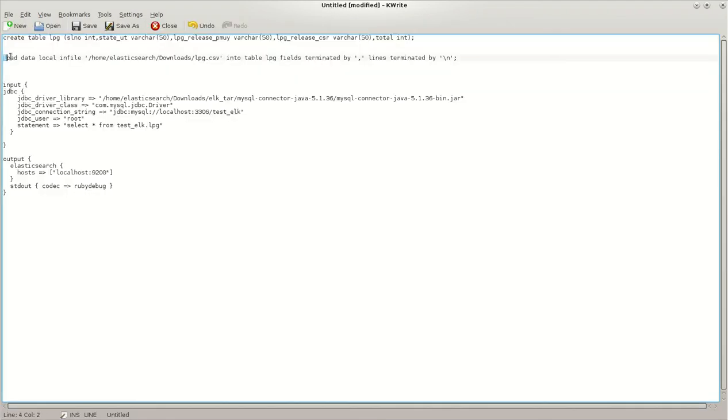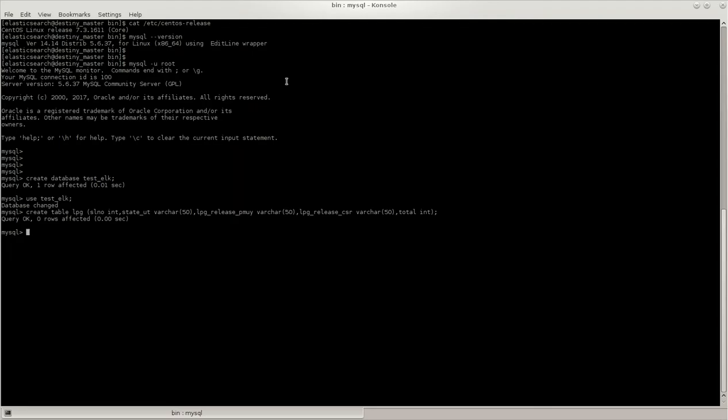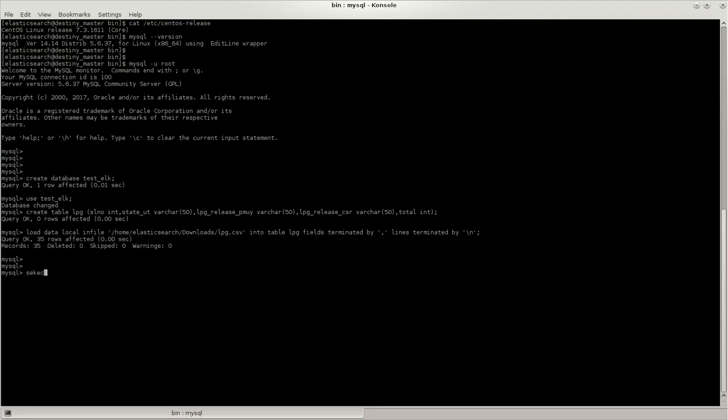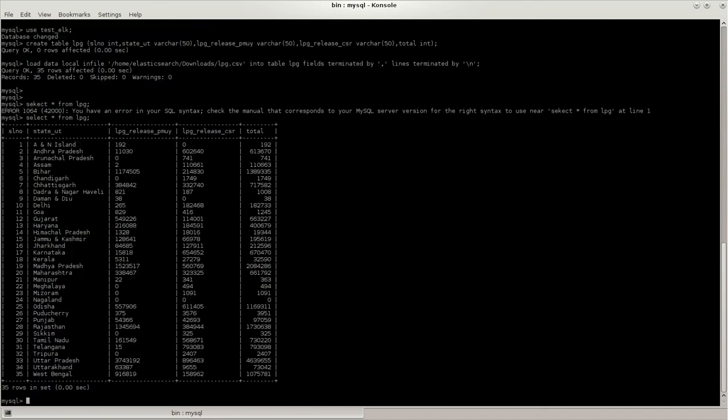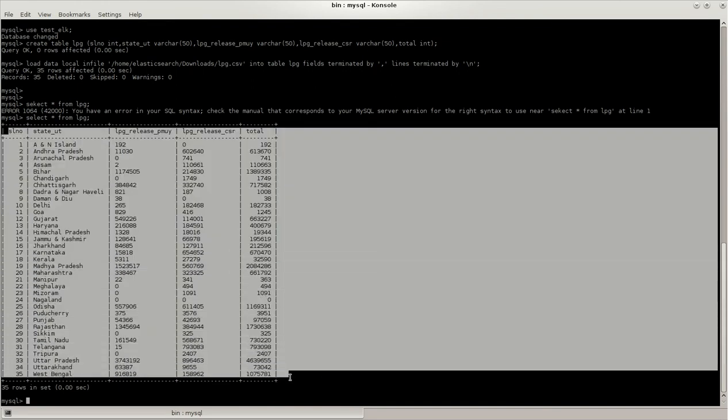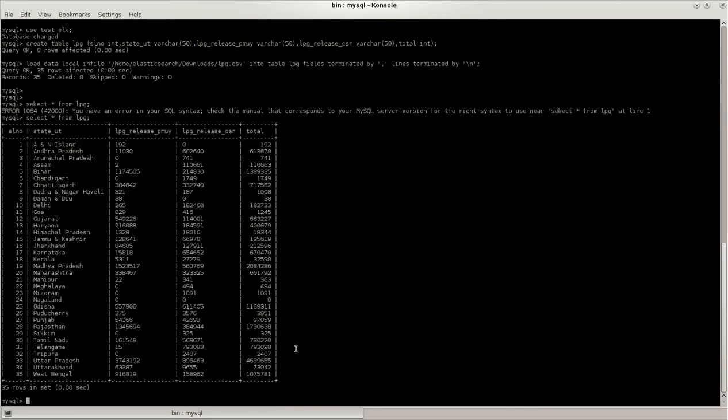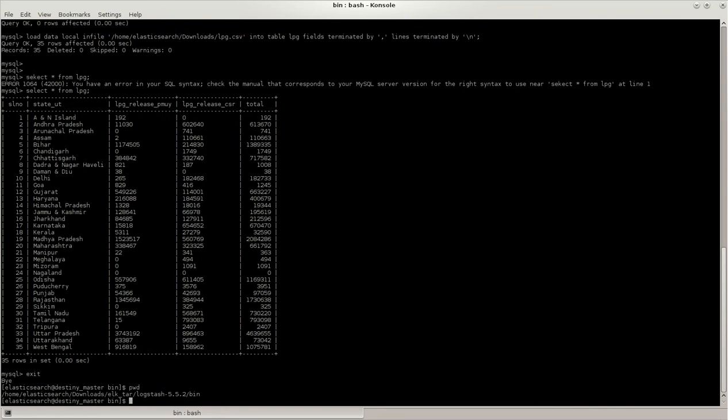This is the query and I will load the CSV file which I have downloaded from the website. Let's check what the data looks like. This is the data what we'll be ingesting in Logstash.